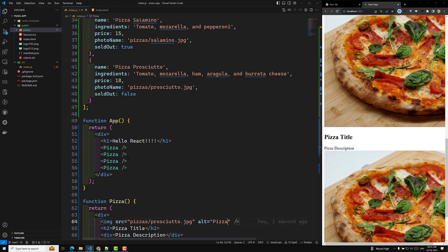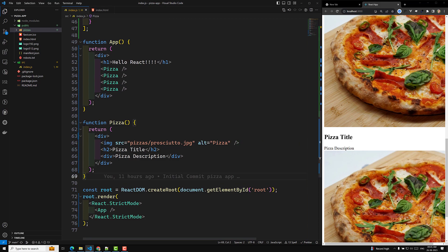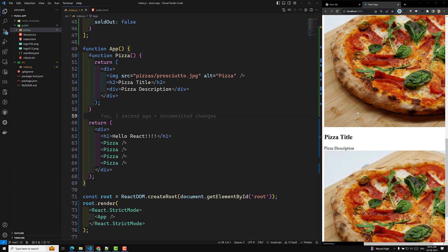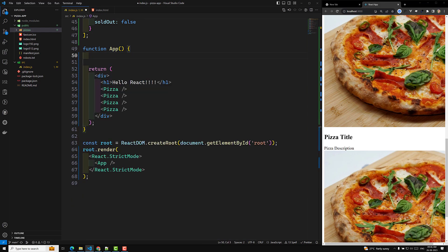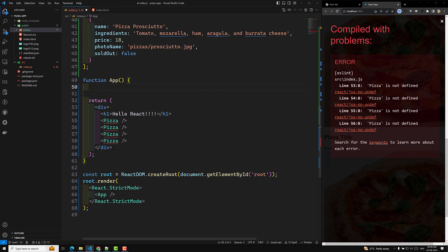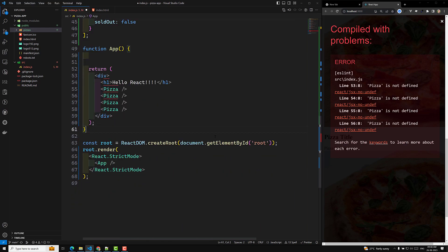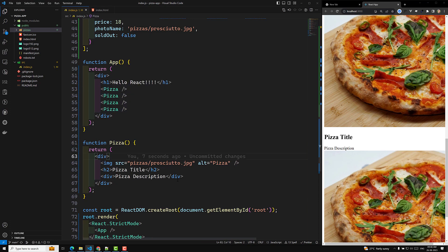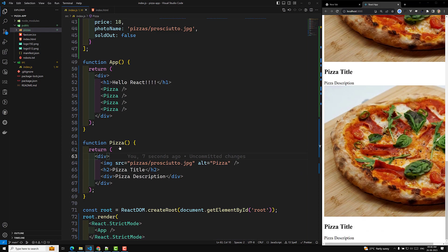One important thing: never define a component inside another component. You cannot define it like this — it will work, but it is not the recommended way. Nested components means using a component definition inside another component definition — we should not do it like this. I am copying this, removing it from inside, and pasting it at the bottom at the top level. This is what nested components means, and we should avoid it.